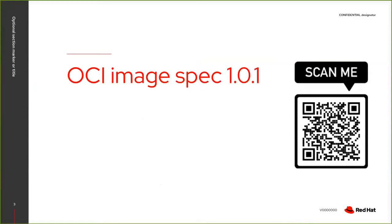Currently the image spec is in its 1.0.1 version. You can get the full PDF in this link. It's quite long so watching it in 10 minutes is very hard. So I'm really just going to talk about the image spec while showing what the image spec is.